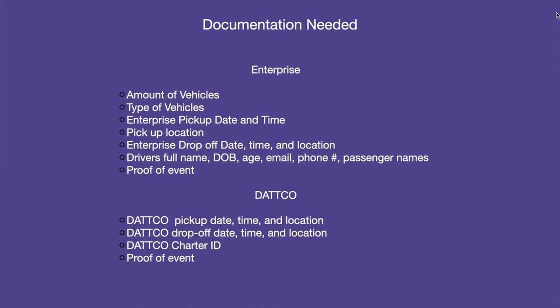To begin, I want to go over the additional information that we request from you beyond event information for these types of requests. For Enterprise rentals, we need to note the amount of vehicles you are requesting, their make, pickup and drop-off times and dates, the pickup location, the drop-off location, driver's full name, date of birth, age, email, and phone number, along with the full names of the passengers.